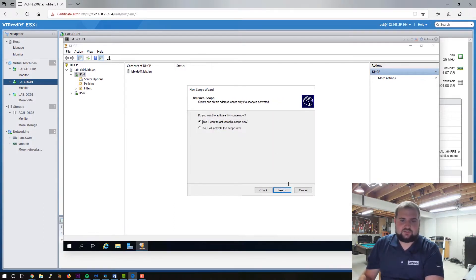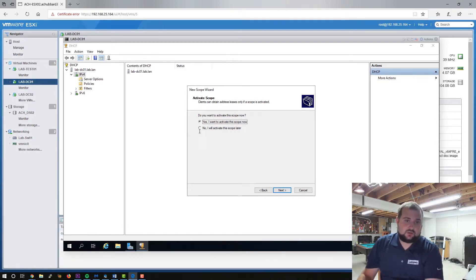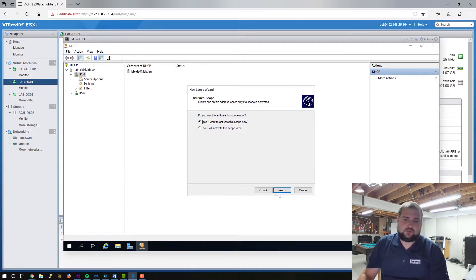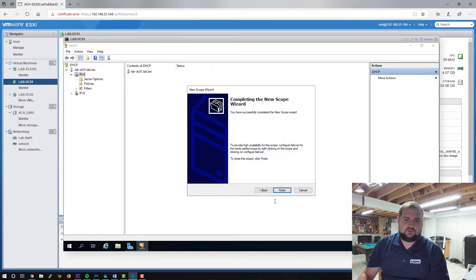You want to activate the scope. This is for if you wanted to, you know, if you just wanted to build a scope and you weren't ready to activate it quite yet, you could select no and it wouldn't activate it. It wouldn't respond to DHCP requests, but because we're going to activate it, it will. So we'll click finish.